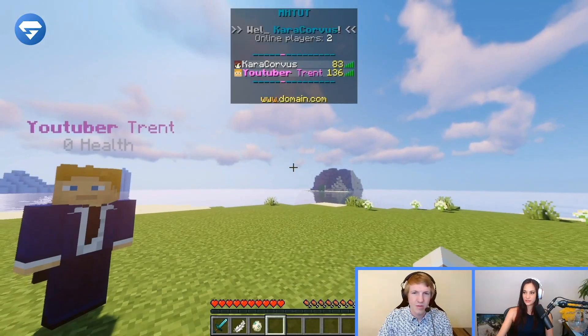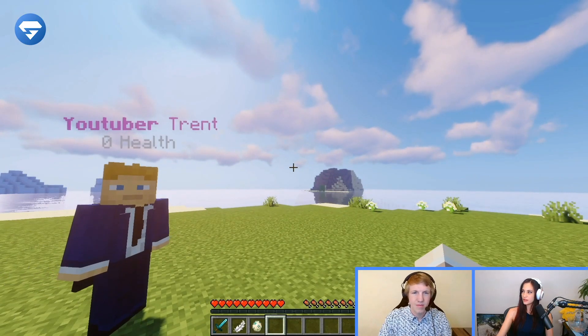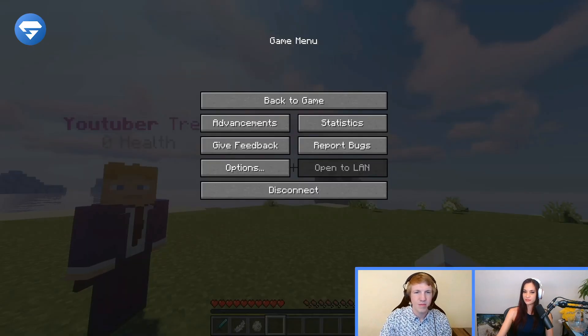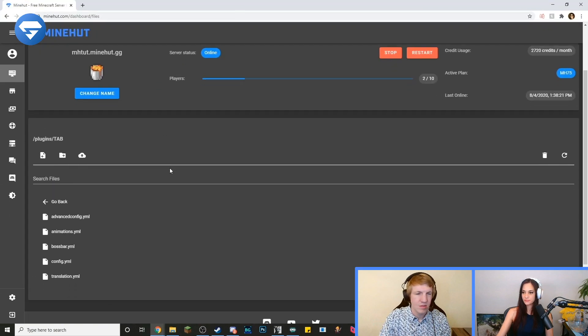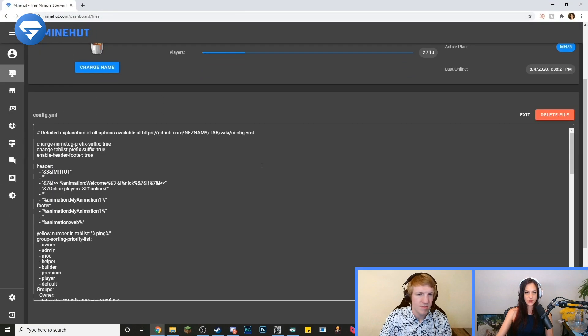So to start off, we're going to go to the config in the tab plugins. Go to the YAML file — YAML? YML? I don't know how you guys say it. What is that in chat? Is it YAML or YML? Is it GIF or GIF? Oh, goodness. That's going to start so many wars. They're going to be fighting.